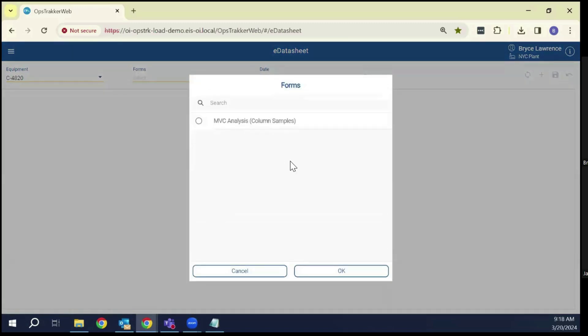We changed this interface to be consistent with equipment and added additional ability to show the description around the forms themselves, to give the operator a little more insight as to what they're picking.